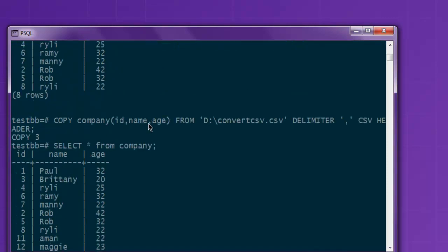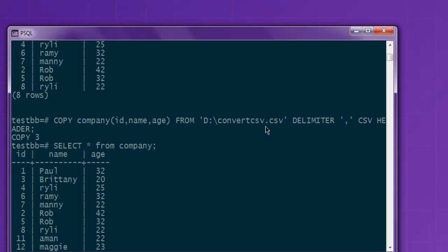You make use of this COPY command, then your table name and the columns specifically, and then FROM - you mention the path for the CSV file. Here you use DELIMITER and then use comma within single quotes.